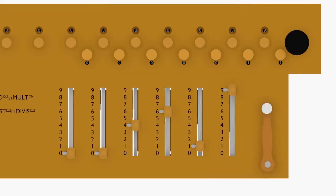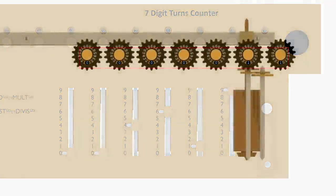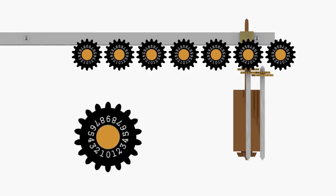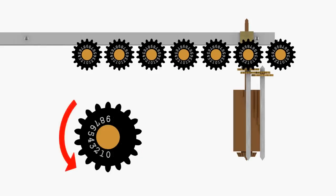The carriage contains a 7-digit counter that records the number of turns performed during rapid multiplication and division. Because it is never necessary to turn the crank more than 9 times for any column, no carry mechanisms are needed in the counter, greatly simplifying its design. Each counter dial has two sets of numbers. One set advances when the dial turns in the clockwise direction, and the other set advances when the dial turns in the counter-clockwise direction.